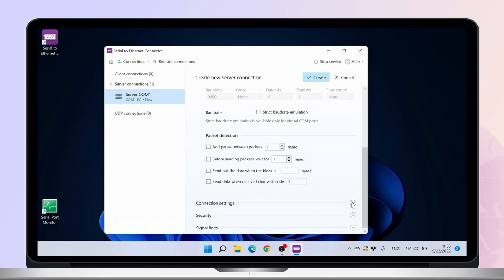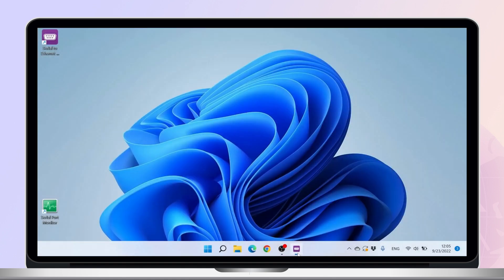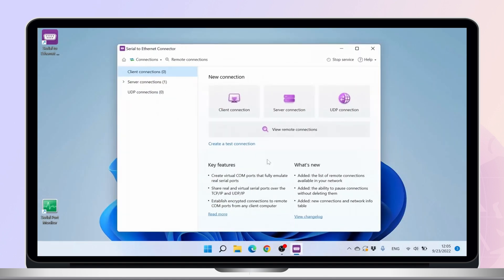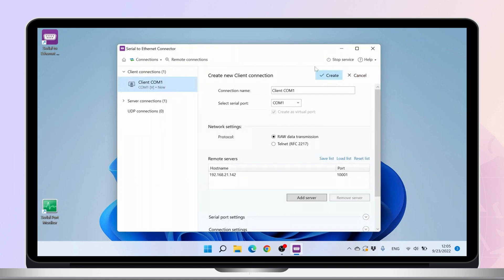Since we've created a virtual serial port, now let's see how the client works. We open Serial to Ethernet Connector. Open View Remote Connections. This will simplify the connection process, since Serial to Ethernet Connector will discover remote connections automatically.